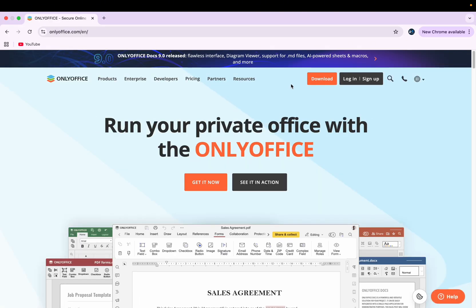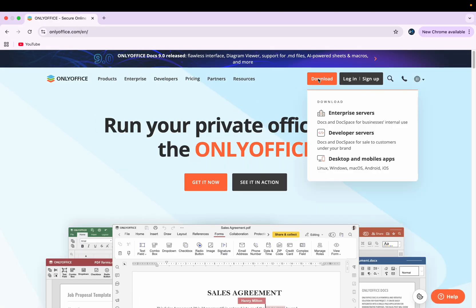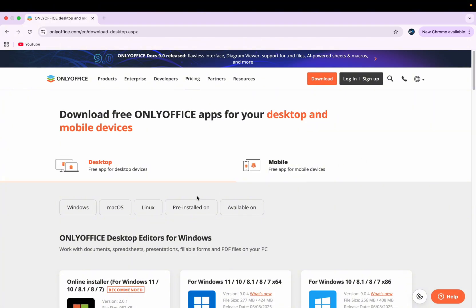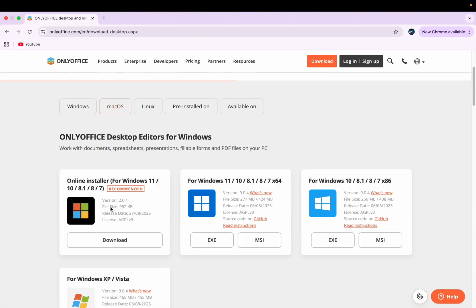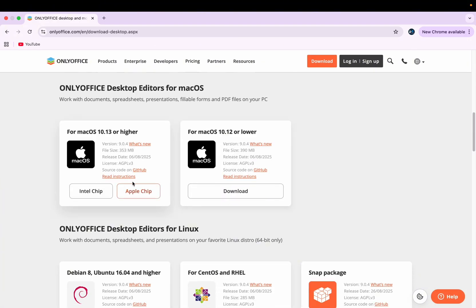Then go to Download and click on Desktop and Mobile Apps. Once you click there you'll get multiple options — click macOS and you can download it. I have already downloaded OnlyOffice on my MacBook.